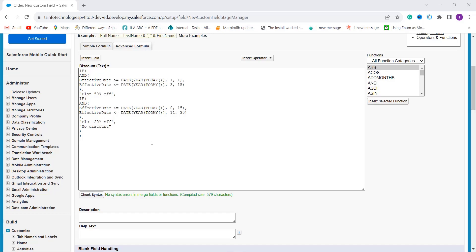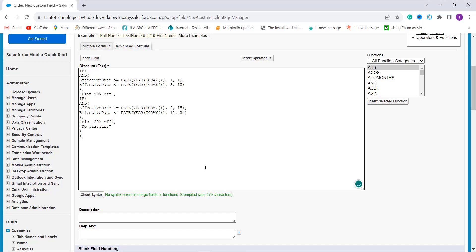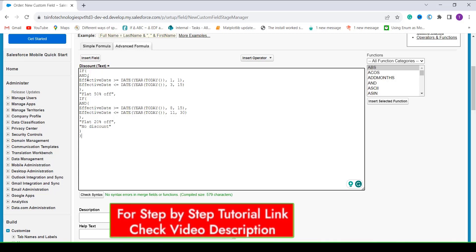I enter my formula using functions from the function section, fields from the insert field option, and the insert operator dropdown. This formula returns a discount percentage based on whether the effective date — the order start date — falls within one of two predefined date ranges. It checks if the effective date is between 1st January and 15th March of the current year; if true, it returns a flat 50% off. Then it checks if the effective date falls between 15th August and 13th November; if true, it returns flat 20% off. Otherwise it returns no discount, using the AND operator to verify both range conditions.